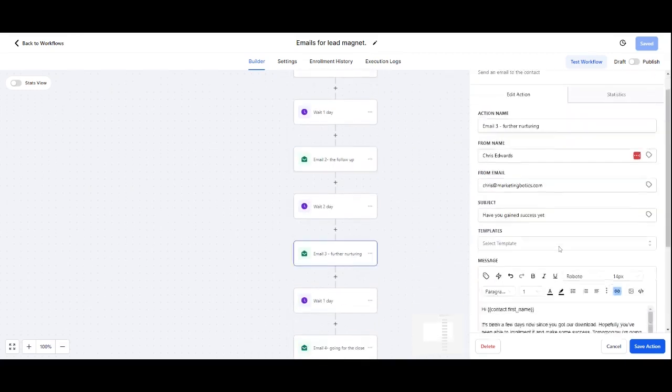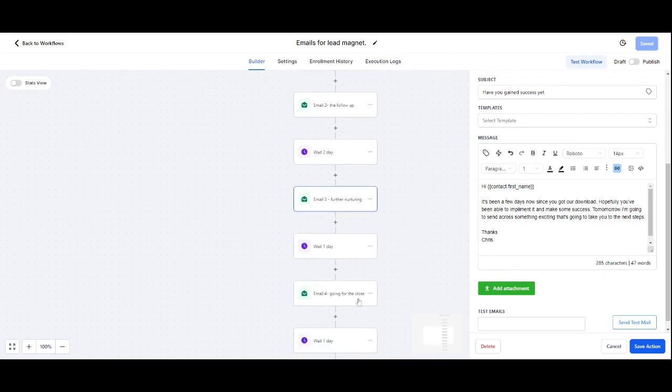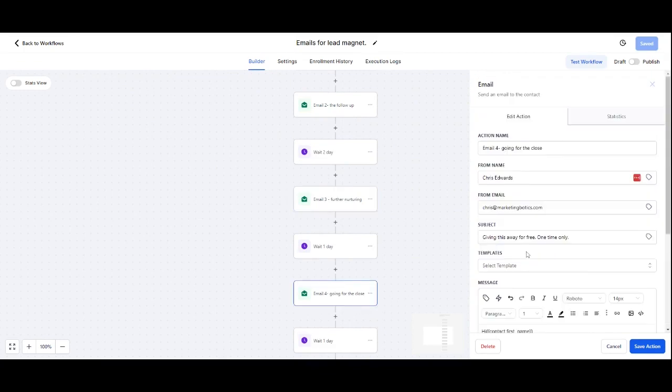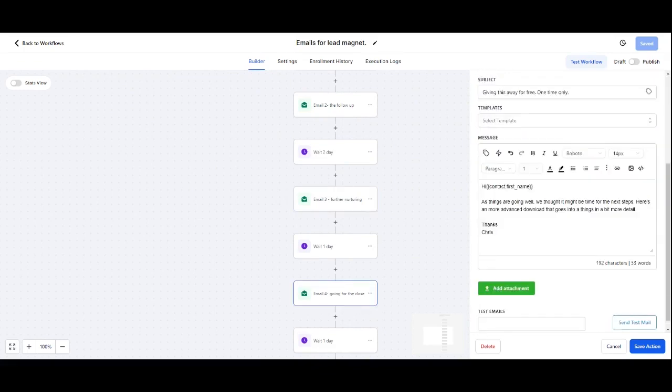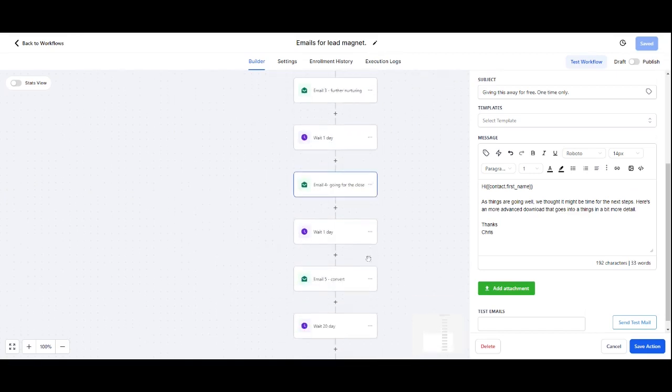Number three is 'It's been a few days since you got your download. Hopefully you've been able to implement it. Tomorrow I'm going to send across something more exciting.' Wait a day. Four: 'Things are going well. We thought it might be time for the next steps. Here's a more advanced download.' So I throw something else into the mix.